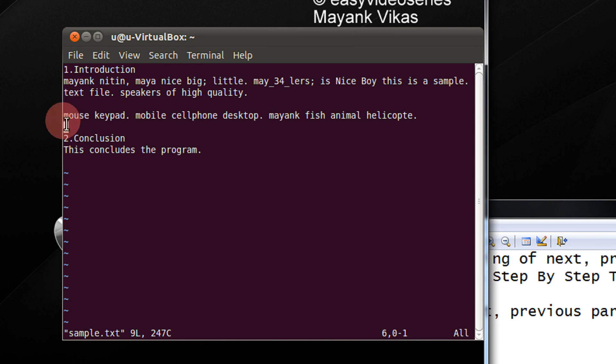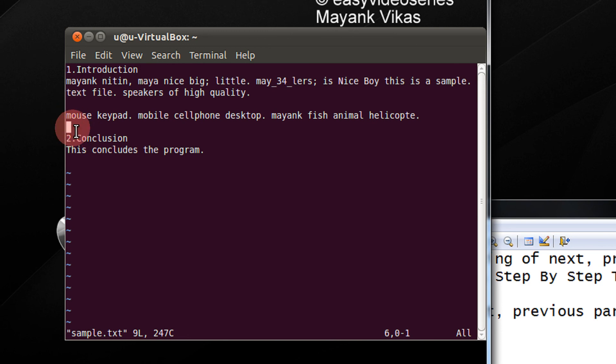Pressing it again, I move again to the next paragraph. When I press again, I move to the concluding part.